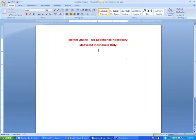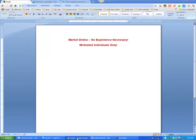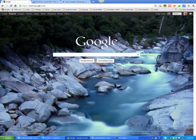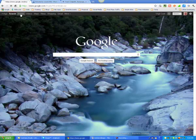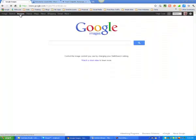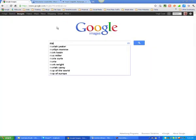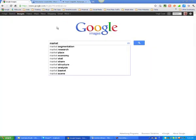Now what we're going to do here is put a picture in here. So let's go over here to Google, let's go to images, let's just type in 'market online' and see what we get.